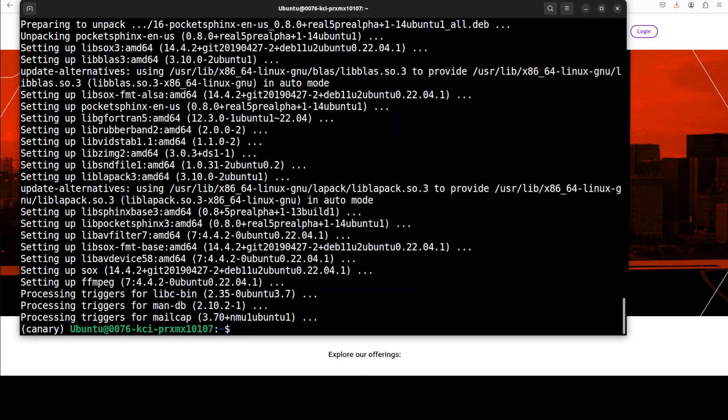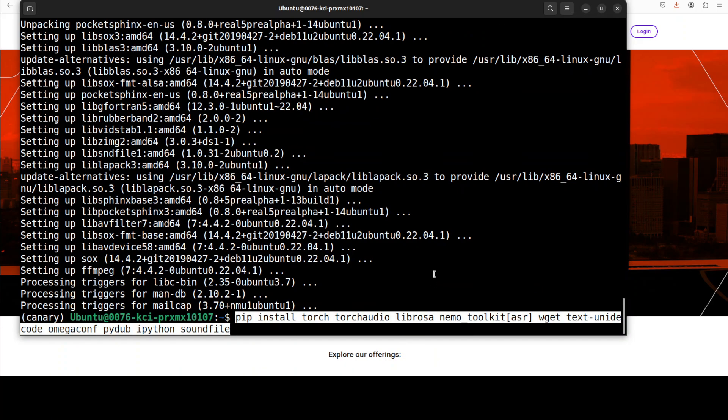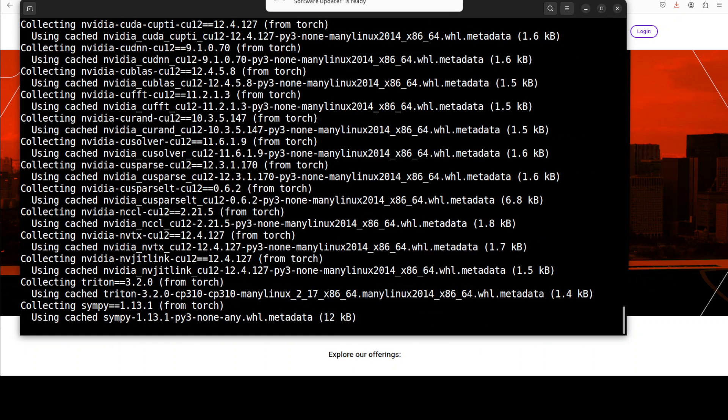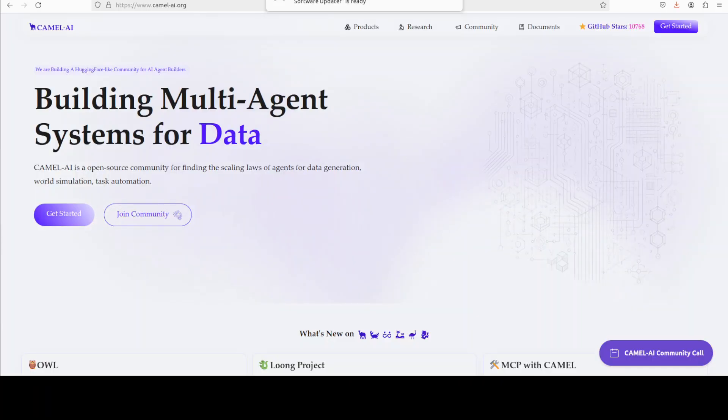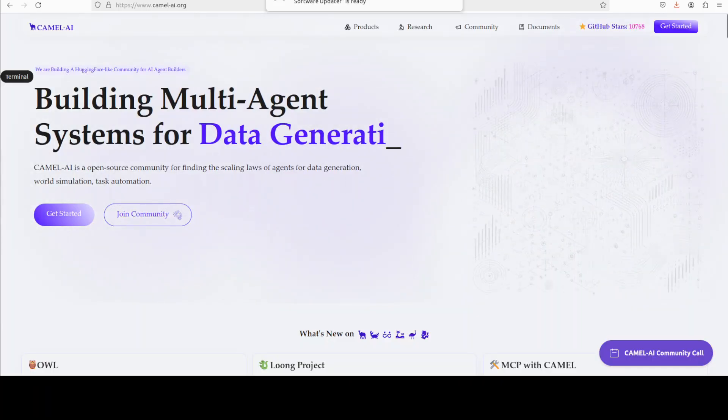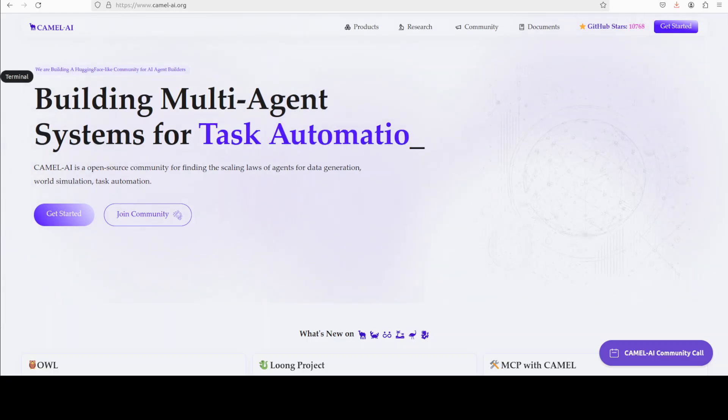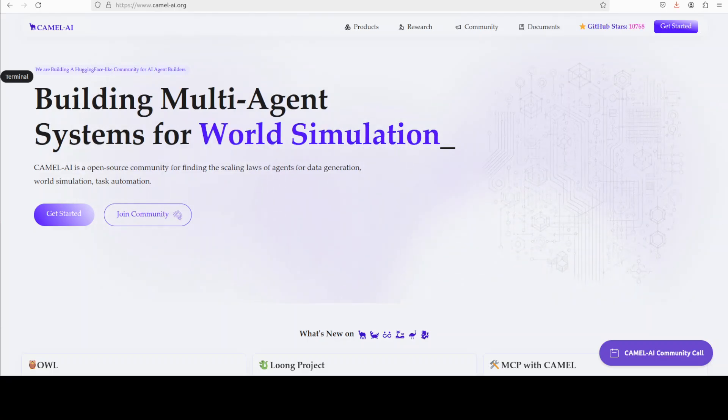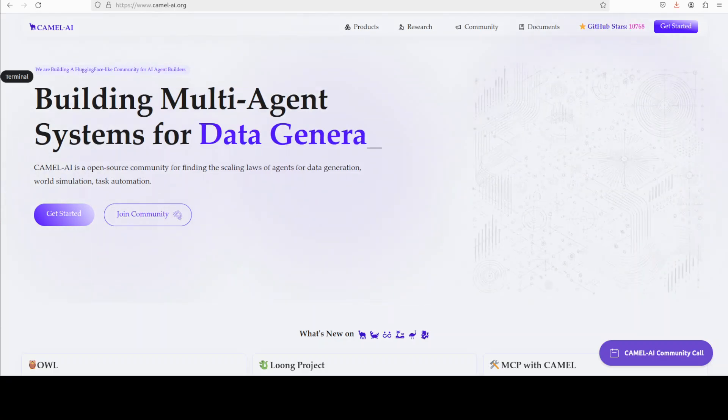And then we need to install Torch, TorchAudio, and also the Nemo toolkit. This is going to take a couple of minutes. While that happens, let me also introduce you to the sponsors of the video who are Camel AI. Camel is an open source community focused on building multi-agent infrastructures for finding the scaling laws of agents with applications in data generation.